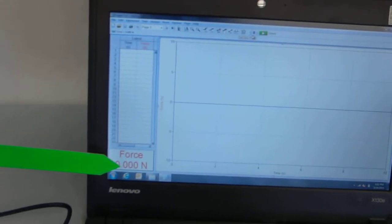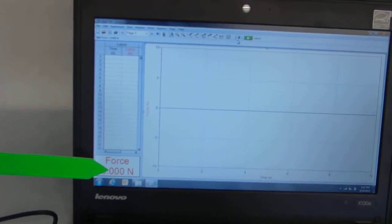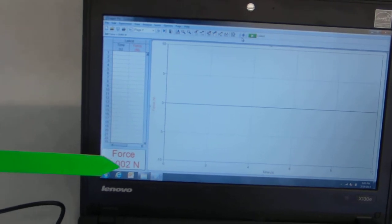So, when I do that, it turns the force down here to zero. So, that's accommodating the weight of the basket. Now, when I put my sample in, it'll measure just the weight of the sample itself.